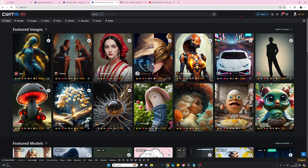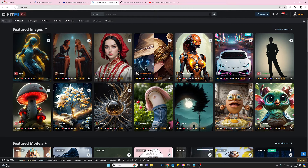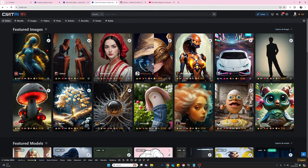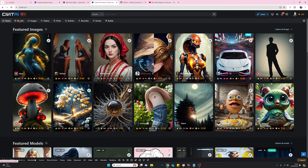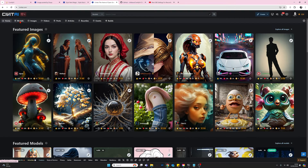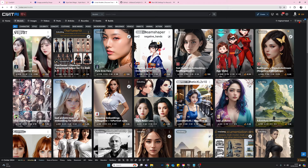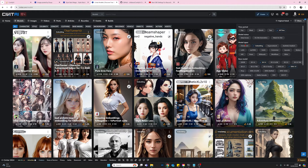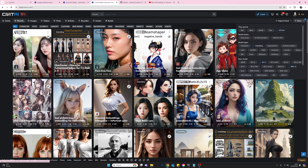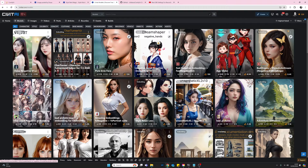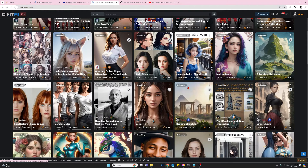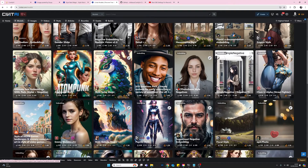To obtain embeddings, go across to civitai.com. To get to embeddings or any of the models, click on Models. Once you've done that, come across to Filters, select Filters, and under Model Types you can select Embedding. Then come down to Base Models and select the base models you're interested in — for myself, Stable Diffusion 1.5 and Stable Diffusion XL. They will immediately filter for you, and all the images shown should relate to embeddings, confirmed by the word 'Embedding' in the top left corner.